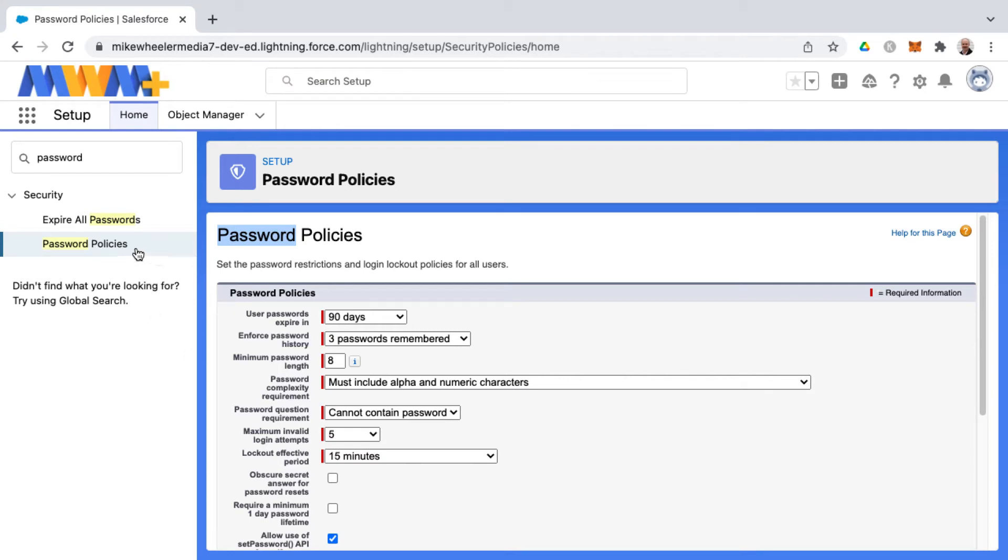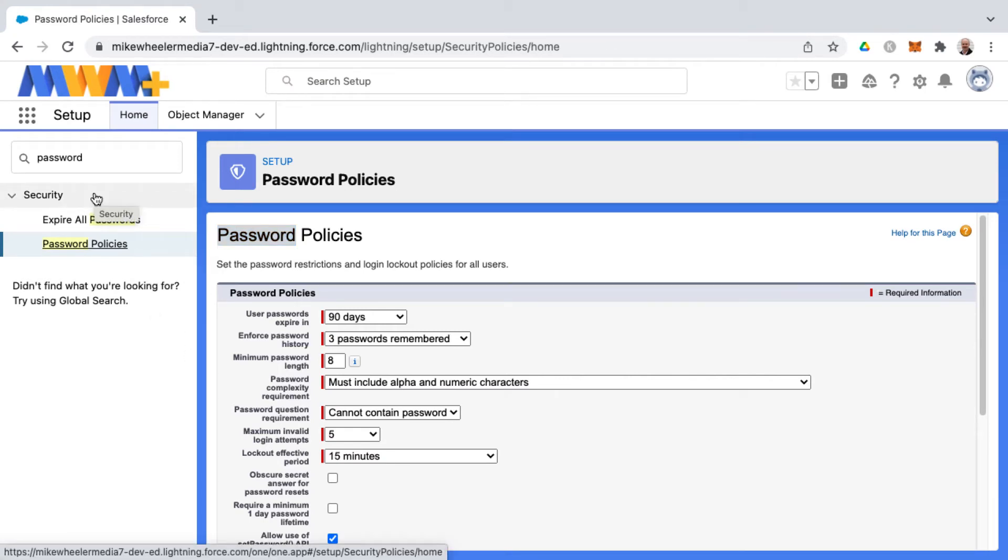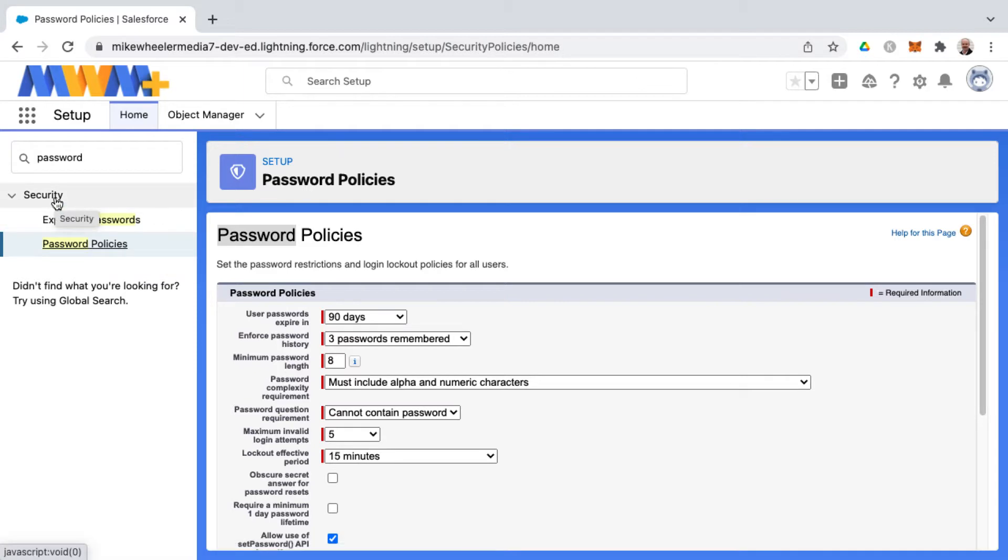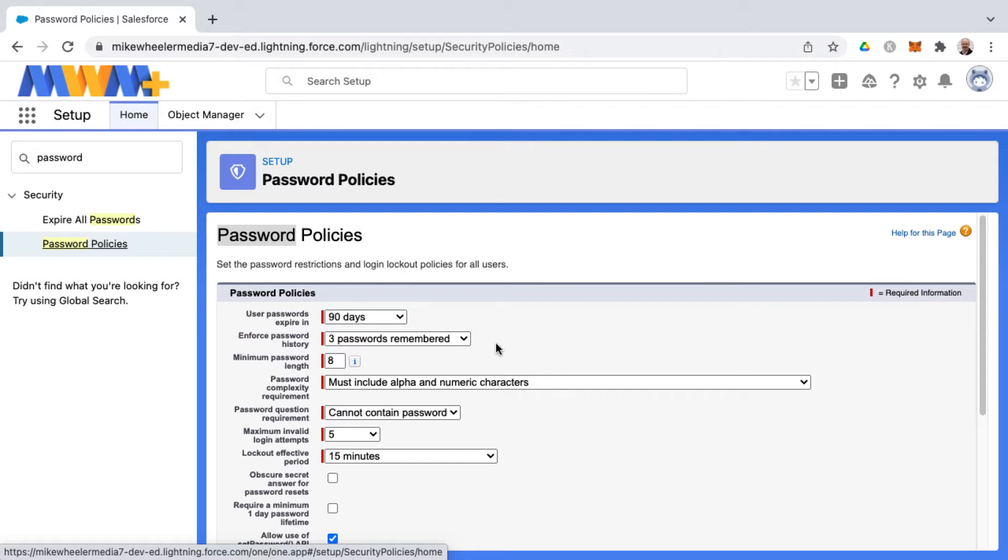You can adjust the password policies for your Salesforce organization in the password policies screen under Security and Setup. In this screen, there are a few things that may be helpful for you personally, especially for your free developer account.